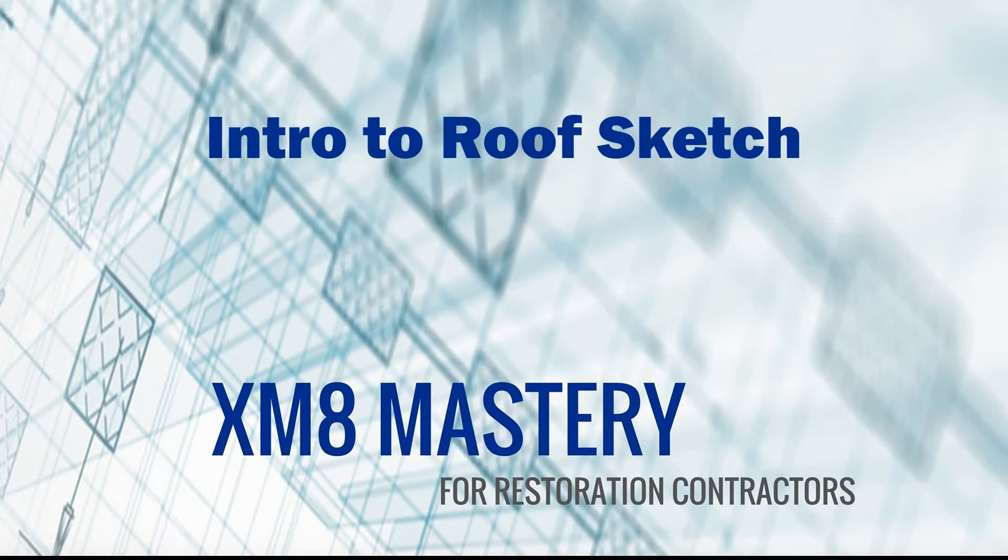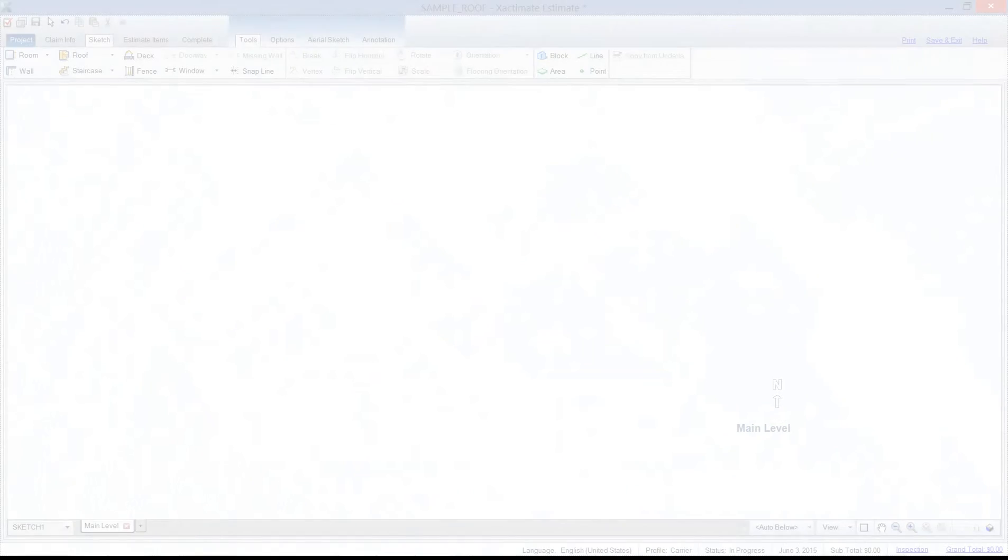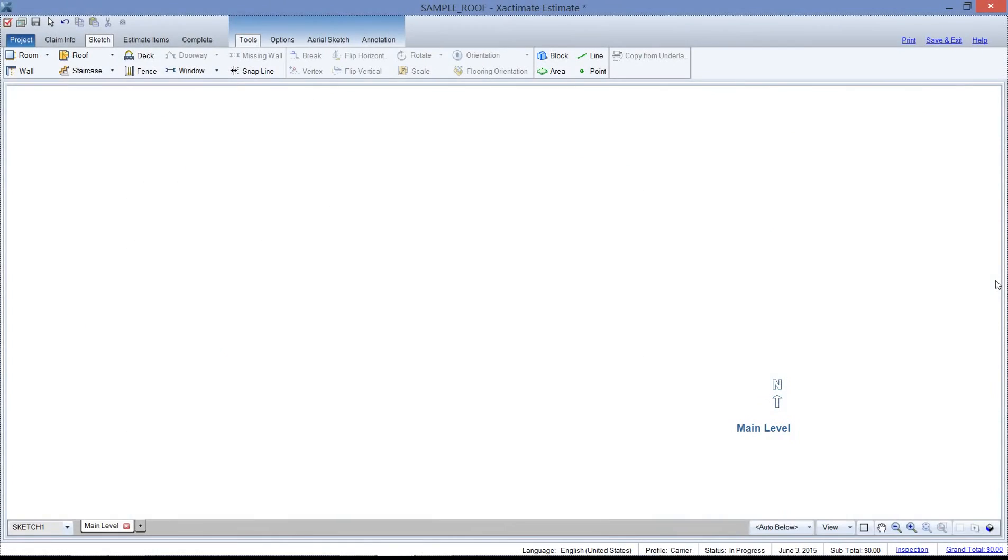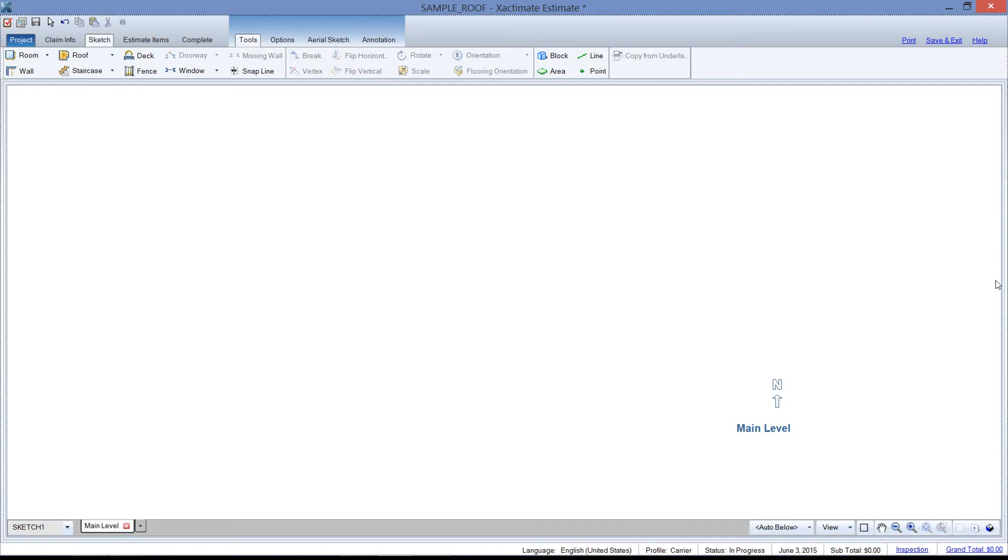So let's take a look. Here in sketch there's a lot of dimensions and information that we can enter to create the roof, but we've got to know what each dimension is and where it belongs.